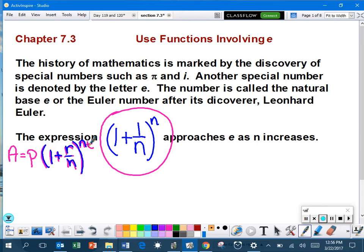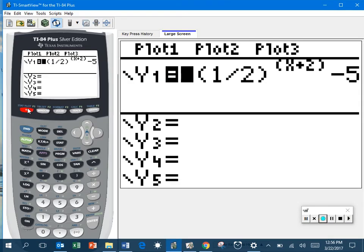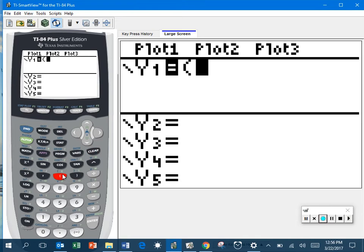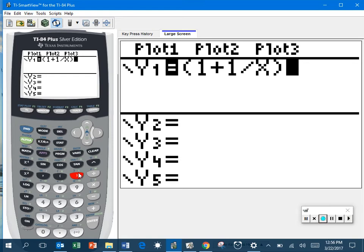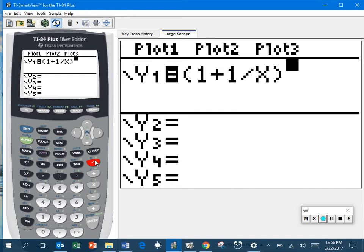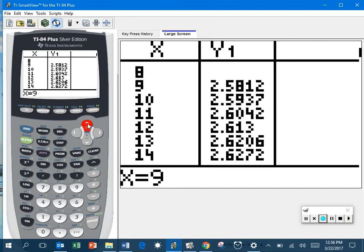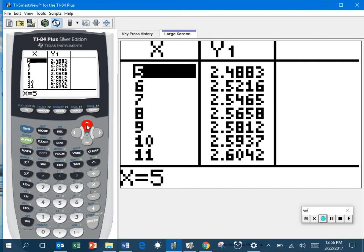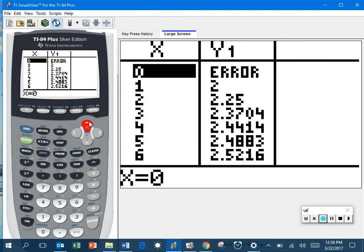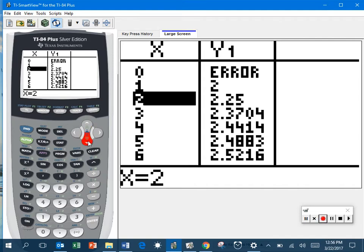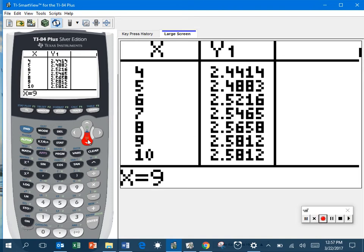So what I'm going to do is I'm going to take my calculator, and I am going to type into my y equals parentheses 1 plus 1 divided by, now obviously I don't use n, I have to use x in my calculator, so x, close it, and then I'm going to raise that using my exponent key to the x power. So I'm only typing in that expression. Now I'm going to go to my table. I'm going to start at 0. You'll notice 0 is an error. That's because we can't divide by 0.